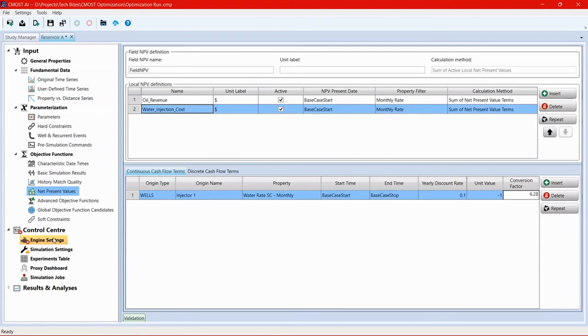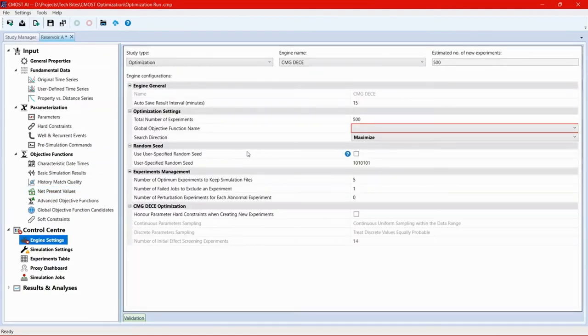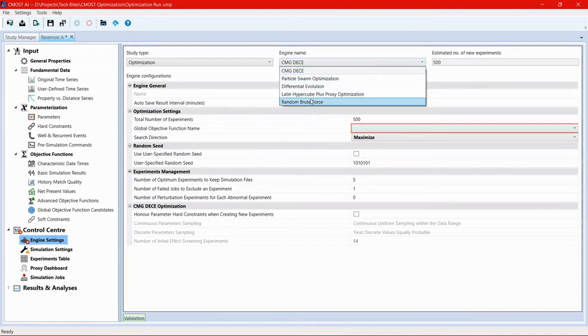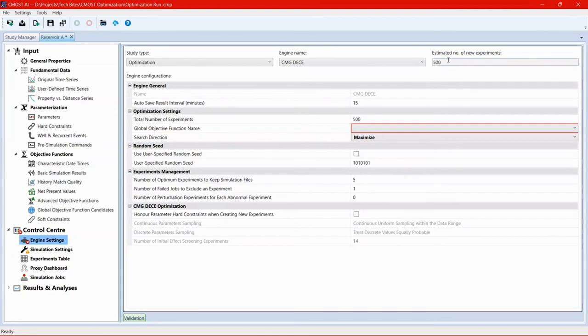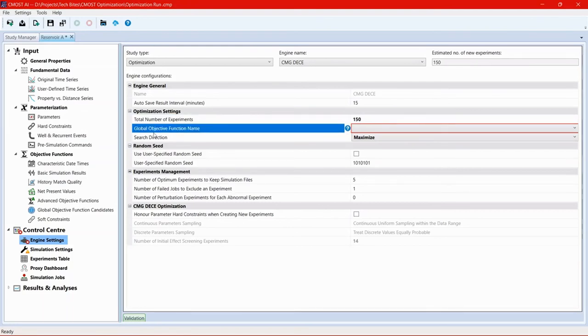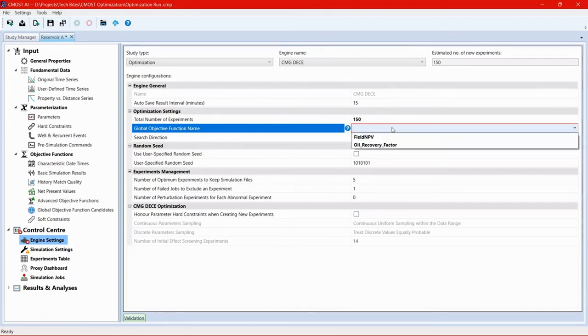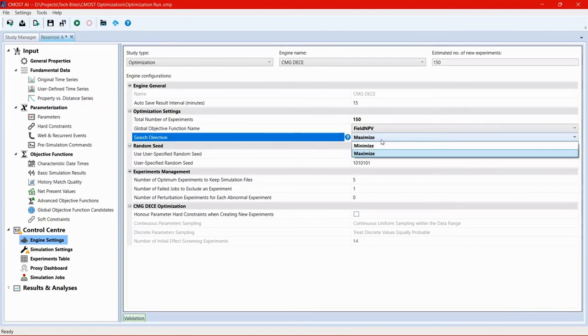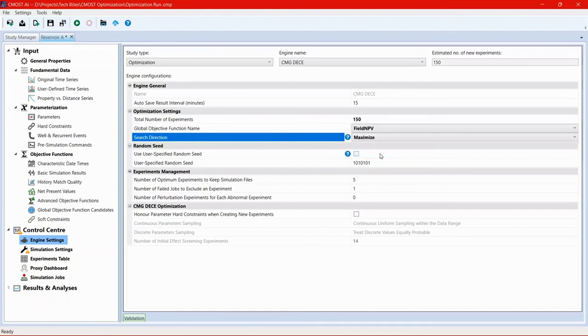Then we move into the engine settings. In the engine settings page, we can see the study type has been set to optimization. This is something we've set from the beginning. The engine name or the engine in use is CMG DECE, Design Experiment Controlled Evolution. And there are other engines that could be used, but for this exercise, we're going to keep CMG DECE. And then we see the default amount of experiments that will be created. And this can be adjusted depending on the preference and needs. So for example, here, I'll set it to 150. Global objective function name, if we click at the drop down menu, we'll choose one of the objective functions that we've created. So for this exercise, let's pick field NPV. And then the search direction, we can choose either to maximize or minimize depending on the objective function. In our case, we want to maximize the field NPV. So we choose maximize.